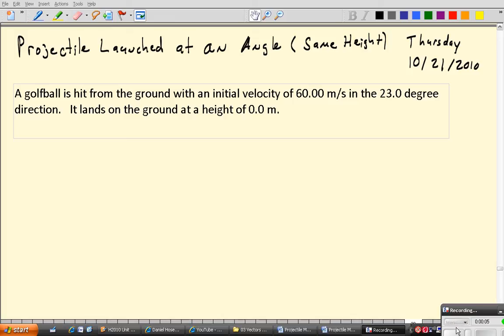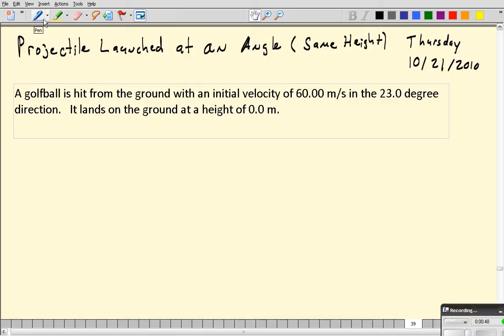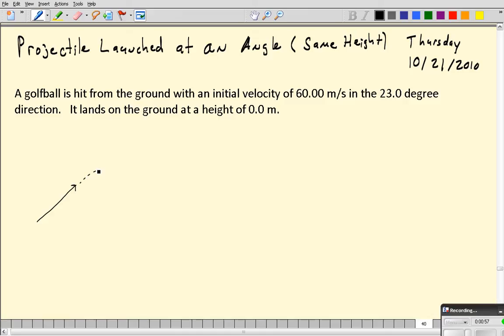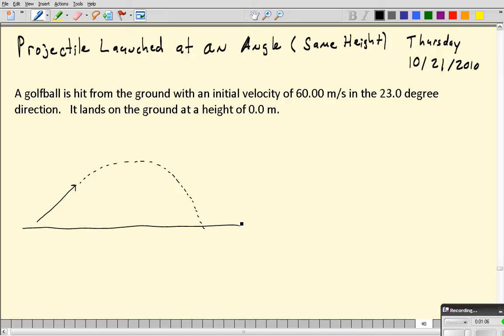Today's went so well when I did the projectile launched horizontally that I thought I'd make one for projectiles launched at an angle. In the hierarchy of difficulty for projectile motion, horizontal projectiles are the easiest, then projectiles launched at an angle which we're going to do now - when they land at the same height, like launching a cannon in a field. The more difficult kind is when a projectile lands at a lower or higher height. Here we're going to launch a golf ball traveling at 60 meters per second, 23 degrees above the horizontal, making a parabolic path.